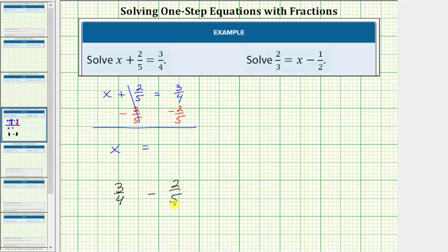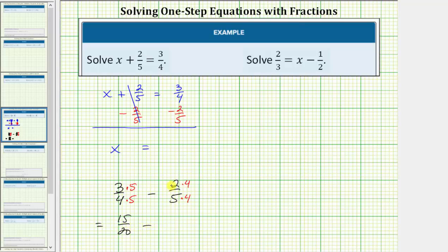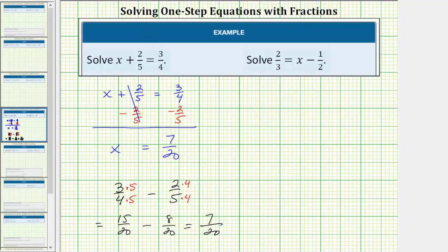The least common denominator would be the least common multiple of four and five, which would be twenty. So let's write both fractions as equivalent fractions with a denominator of twenty. We'll multiply the numerator of three-fourths by five and the numerator of two-fifths by four. Notice now we have fifteen-twentieths minus eight-twentieths. Now we subtract: the denominator stays the same and the numerator is fifteen minus eight, which equals seven. So three-fourths minus two-fifths equals seven-twentieths, which is the solution to the equation.